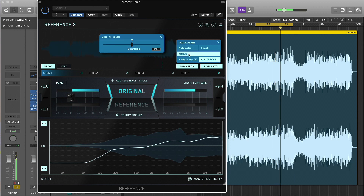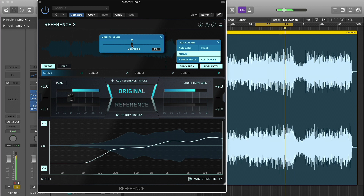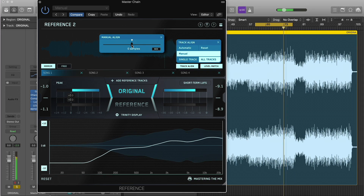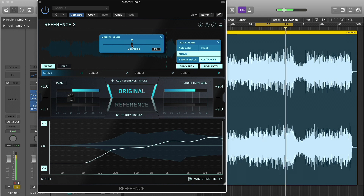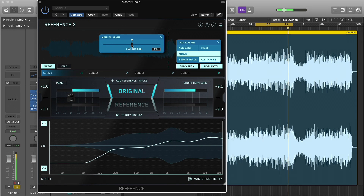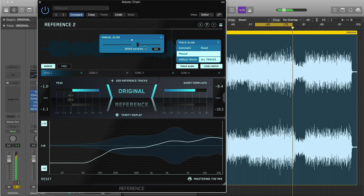If you prefer to manually adjust the alignment, you can click Manually Align to open the sample slider. The slider direction works as if you are moving audio from within your DAW. Move the slider to the left to move your reference track forward, and move it to the right to delay it.